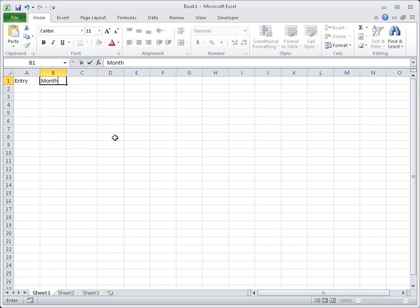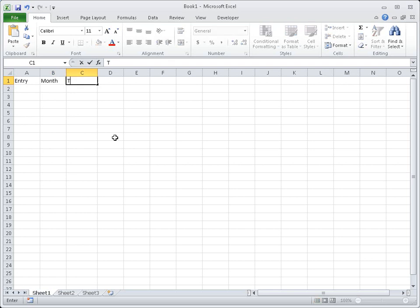To show you a few more tricks for entering data into a worksheet, let me add a bit more data. One trick that's really handy to know is how to add a new line in the same cell. All you have to do is press the Alt and Enter keys on the keyboard at the same time.